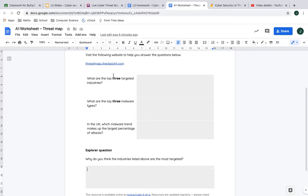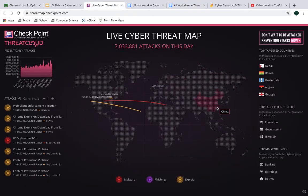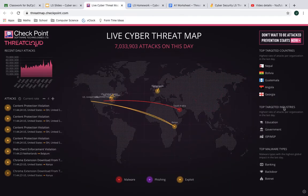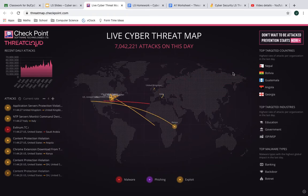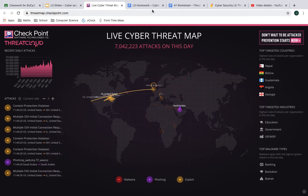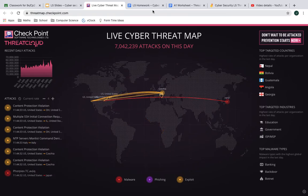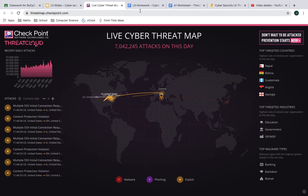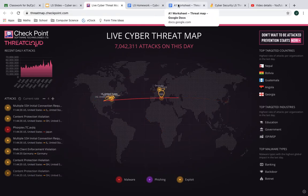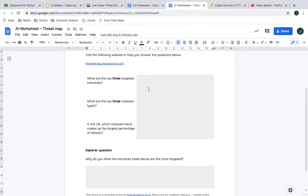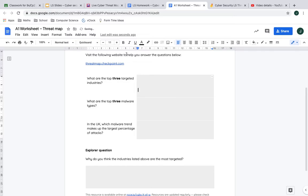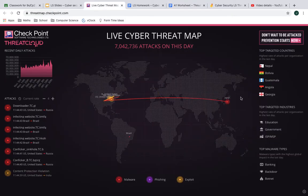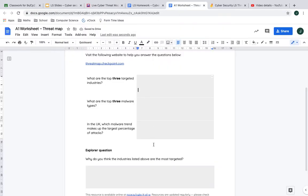If I was doing this now, I'm going to look at this and say top targeted industries. It's down here on the right. Education, government, ISP, MSP. Internet service provider and managed service provider. I think that would count things like Amazon web hosting and stuff like that. So your answers would be in here, education, just fill them in. What are the top three malware types? Again, those are down here, banking, backdoor and botnet. That would be the answer to that. See what the answer is when you look at it. It could change.